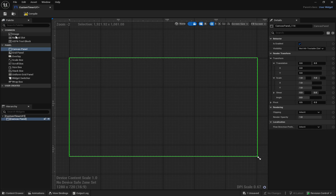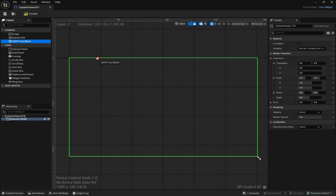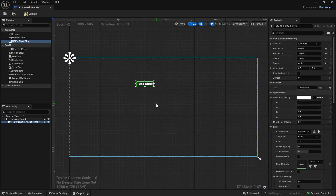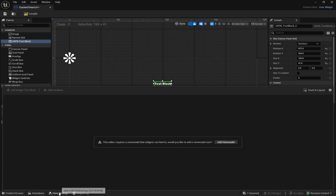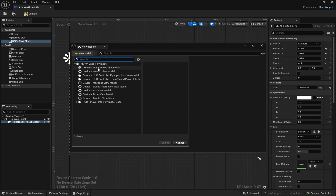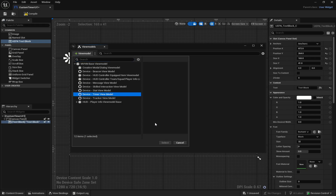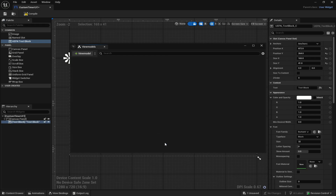Also drag in the UEFN Text Block. After you've done that, come down to View Bindings, click Add View Model — it will load — then come down and since there's a timer you want to select Device Timer View Model, click that, and just click Select. Then you can X out of this.